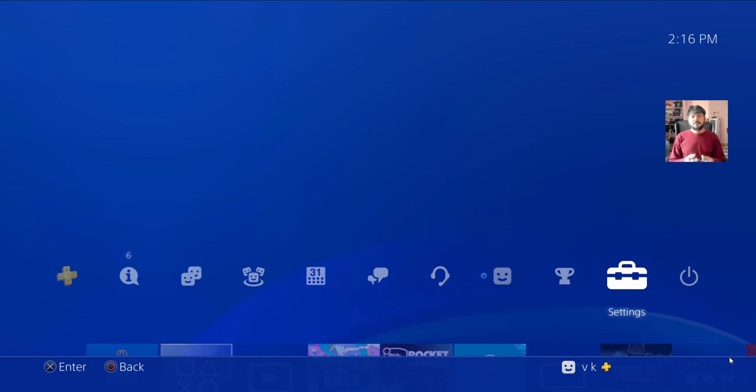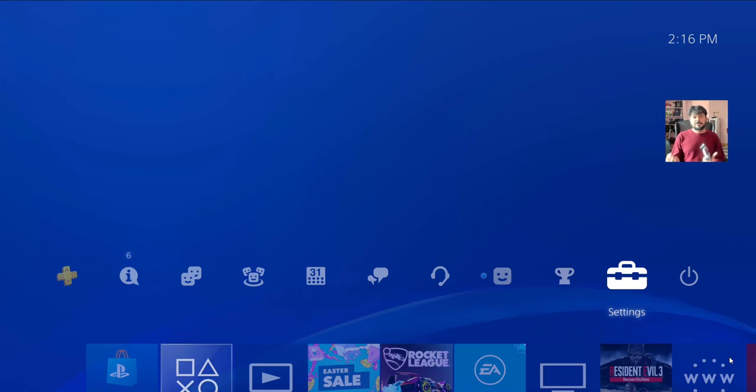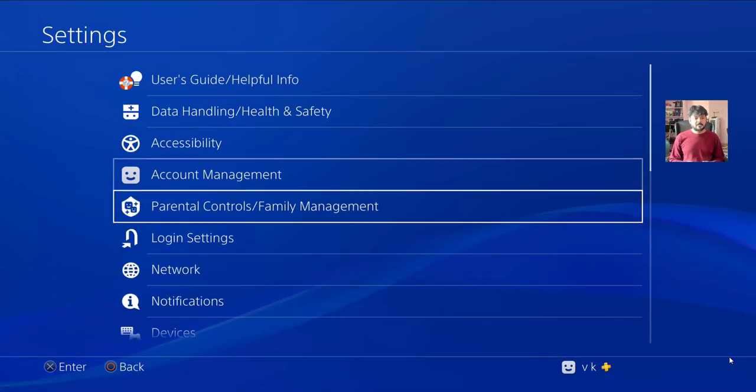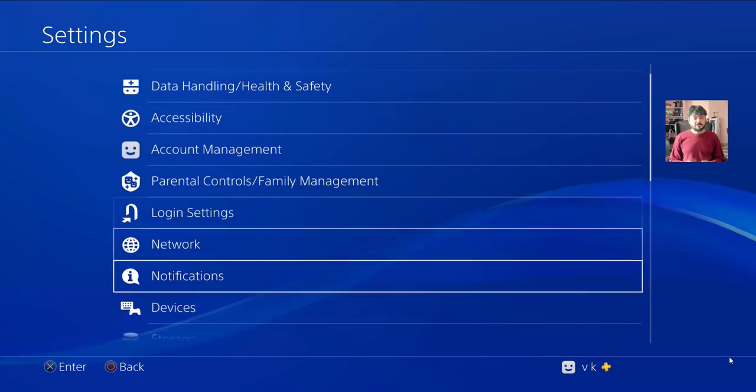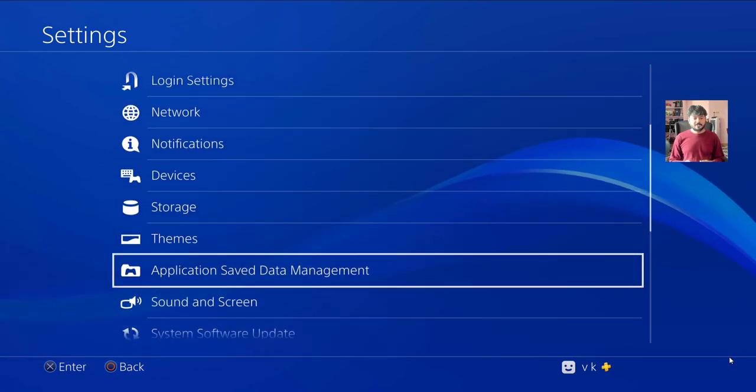How to download pictures and videos of any of your games from online storage to system storage. You need to go to Settings, click on Settings, and then go to Application Save Data Management.